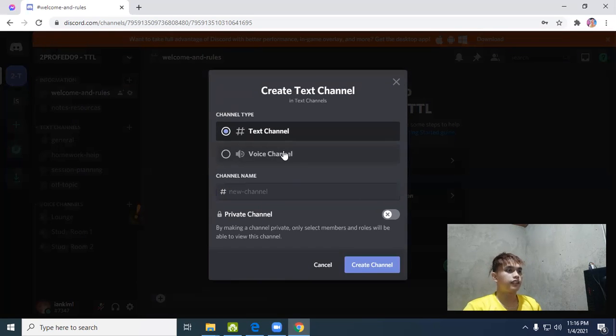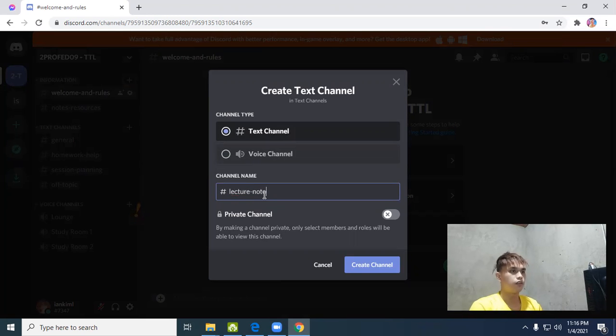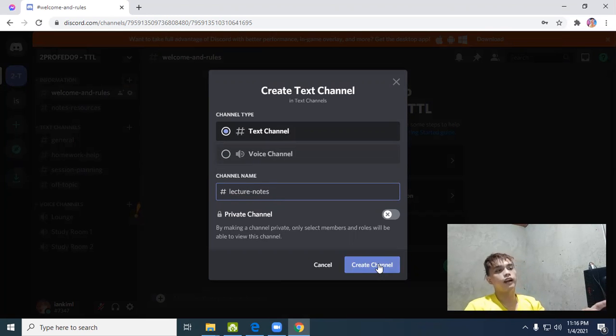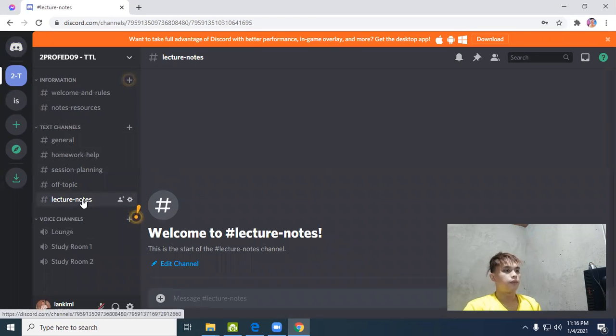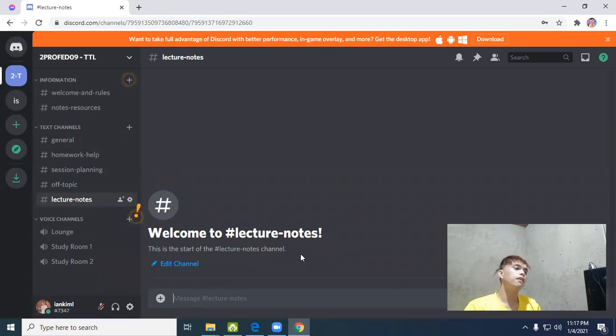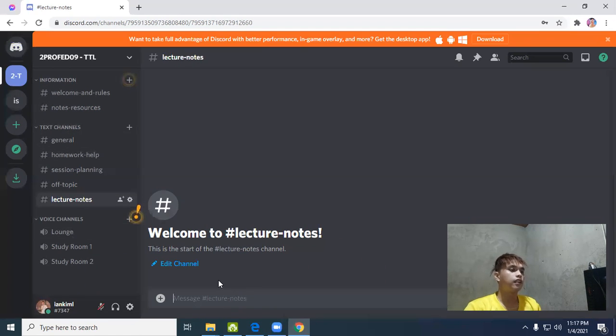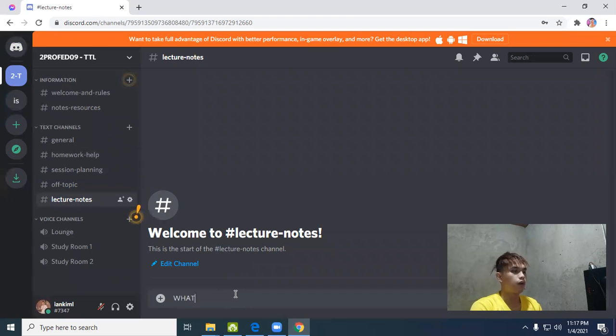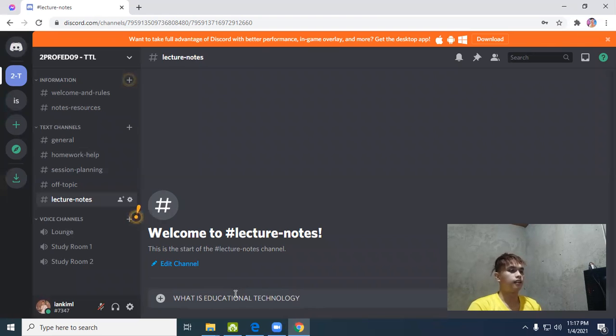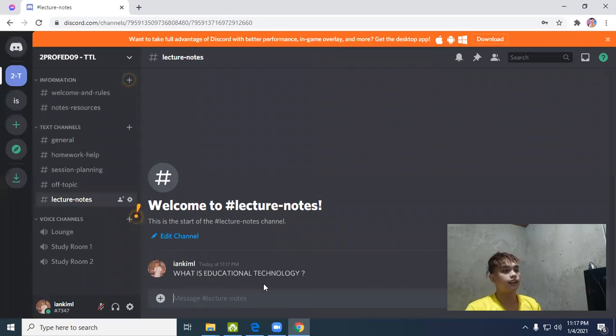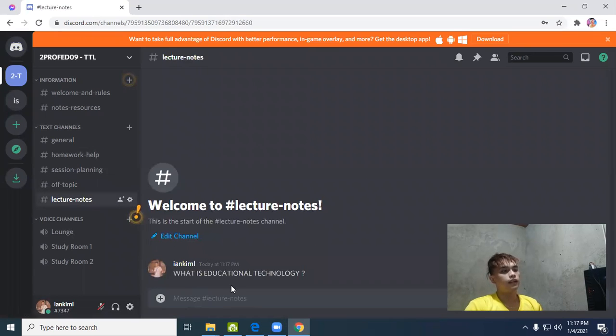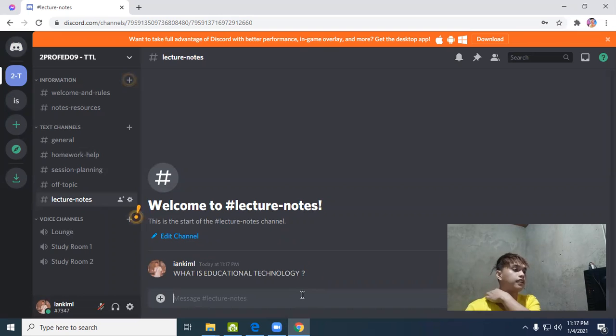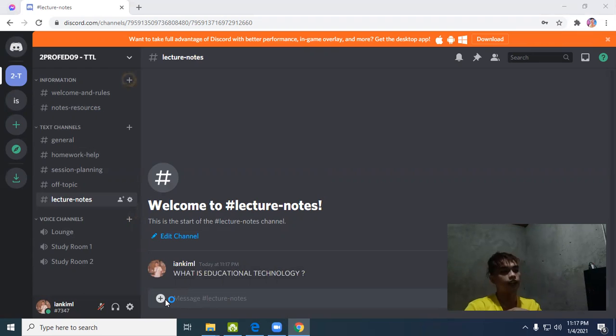For example, this is the text channel for lecture notes. This channel is for lecture notes. When your students enter your server, they can chat here. You can also put notes here, like what is educational technology.